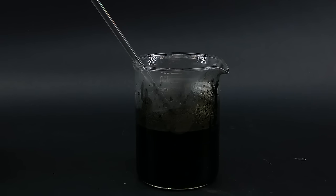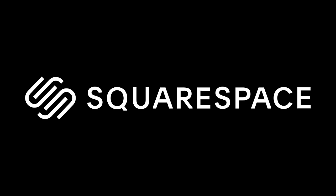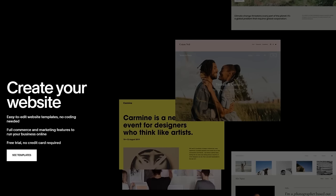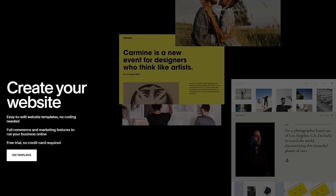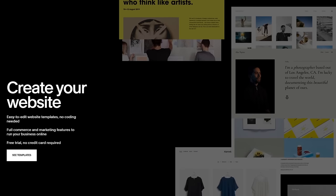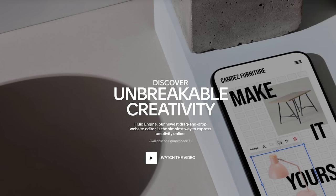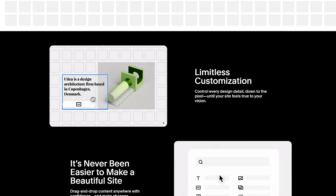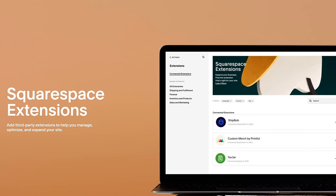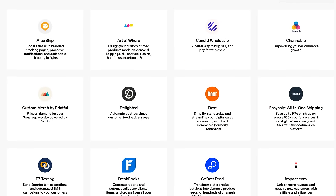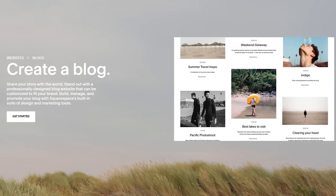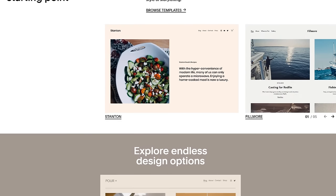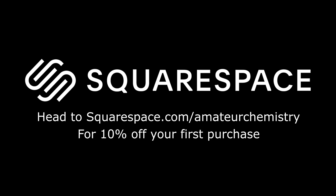Before I start with the reaction, I need to tell you about the sponsor of this video, Squarespace. Squarespace is an all-in-one website creation platform for entrepreneurs to stand out and succeed online. It allows you to easily create a beautiful website and use it for selling various things or engaging with your audience. Squarespace offers incredible features like their Fluid Engine, providing best-in-class website templates and allowing you to really unleash your creativity. For a free trial, head to squarespace.com, and when you're ready to launch, go to squarespace.com/amasherchemistry to save 10% off your first purchase.